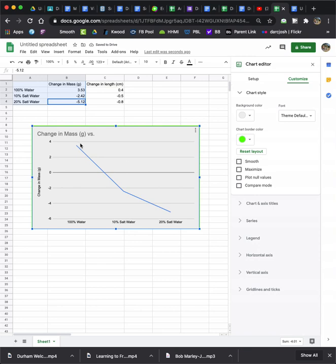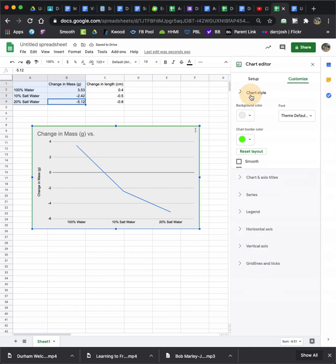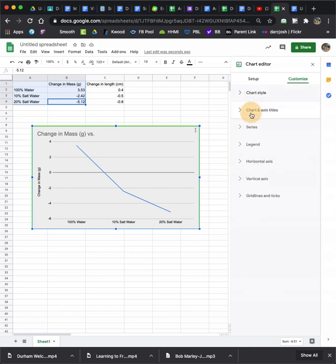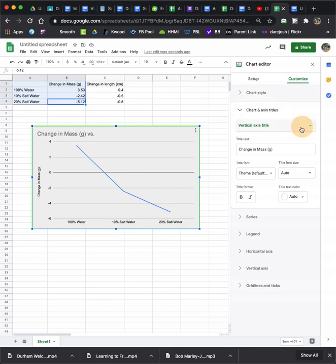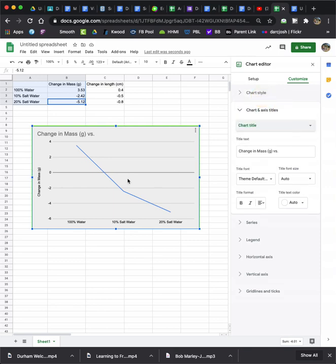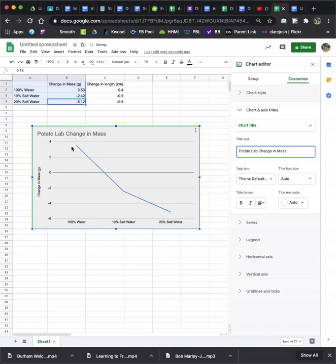So, the other thing is, if you'd like a line that's going to be rounded, you can click a smooth line. If you don't want that for this particular one, we'll keep it off. So, then we go to, we're done with chart style. I'm going to go to chart and axis titles. This is very important. The first one, I'll hit this drop down menu. I'm going to go to chart title. I do not like change in mass versus. So I'm going to get rid of that, and I'm going to call this, let's say, potato lab change in mass. And it should change it up top. There it goes.